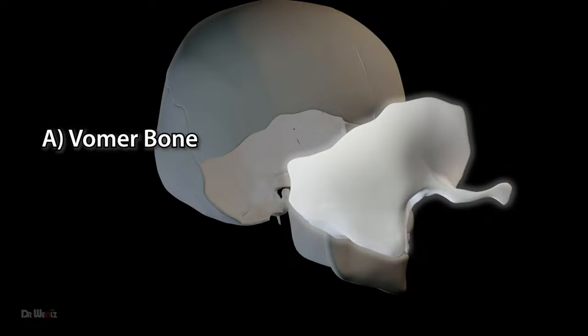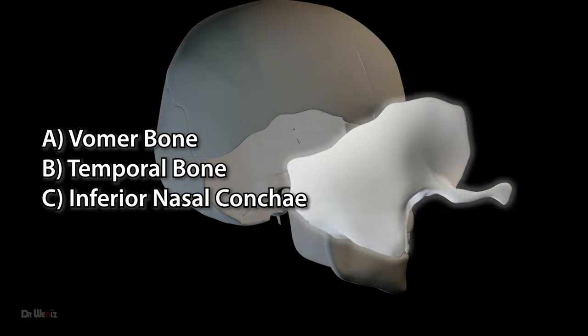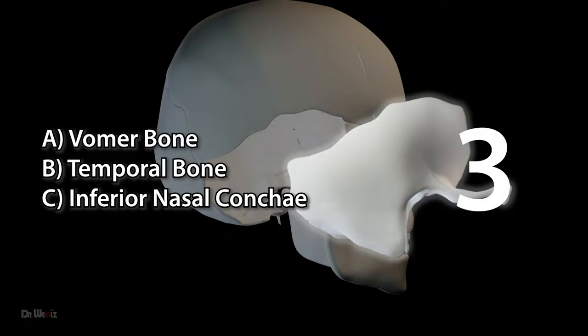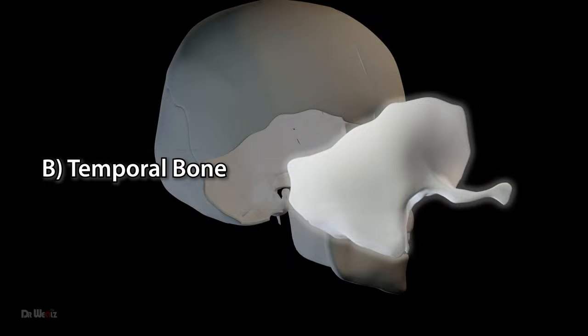Vomer bone, temporal bones, inferior nasal concha. The correct answer is the temporal bone.